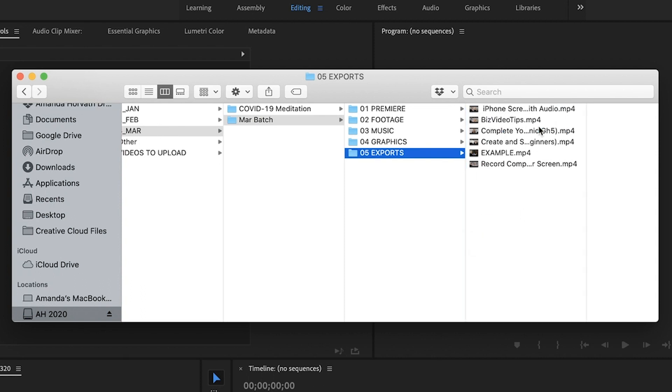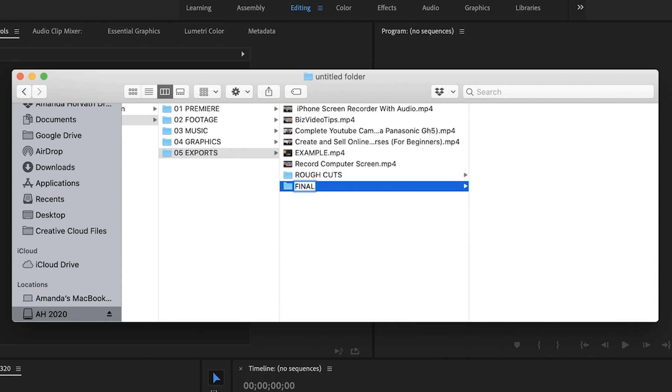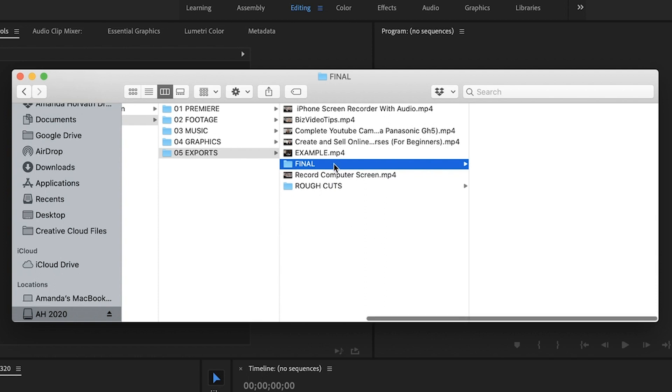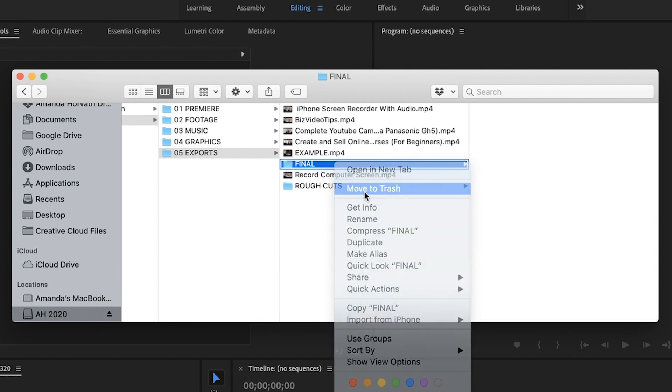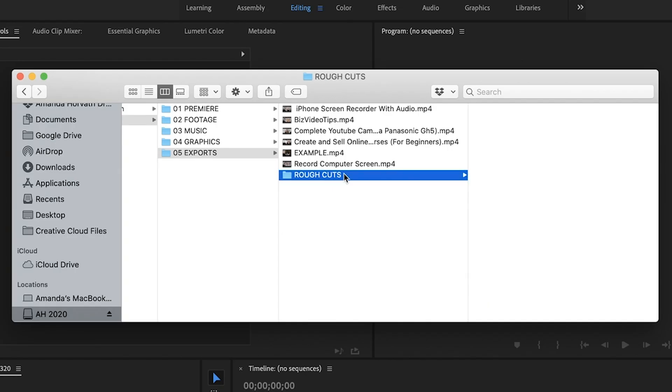And if I had like rough cuts, which I don't typically with my YouTube channel, but if I did say for client work, typically clients have a couple of round of edits, then I might have like a rough cuts folder as well as like a final folder. So, however you want to organize it from there, but in this case, I didn't have it.